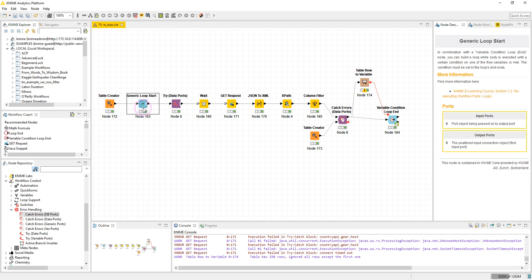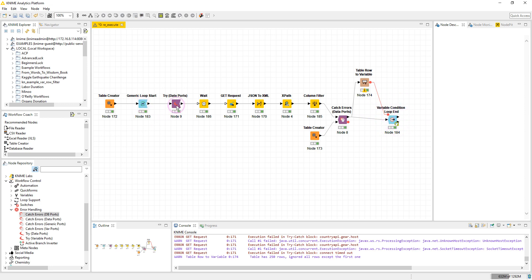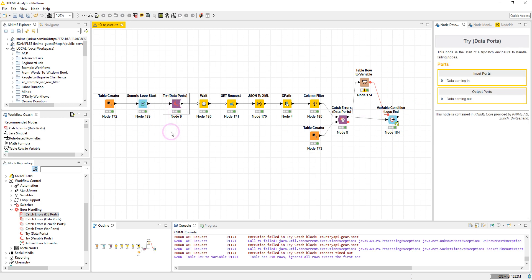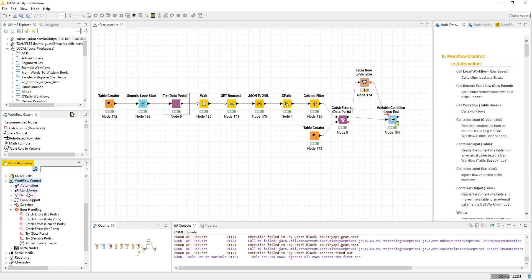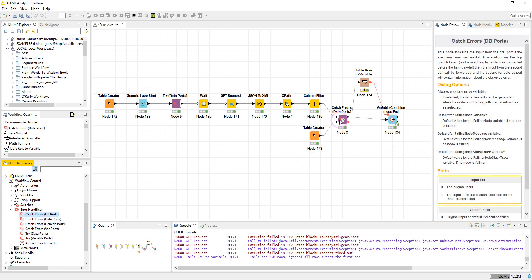This node here will let us keep looping until a certain condition is met. Then I have a Try node. This node which is here in the Workflow Control and under Error Handling branch, and the Catch Error here. These are the error handling nodes.